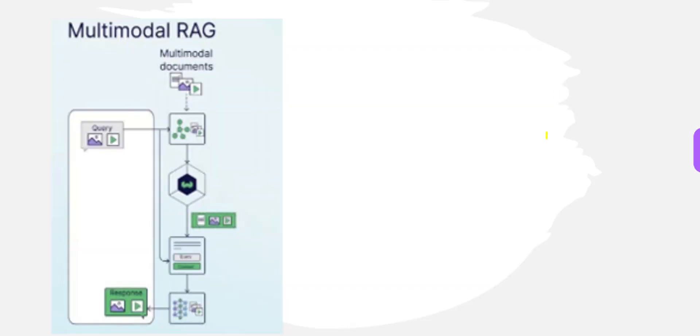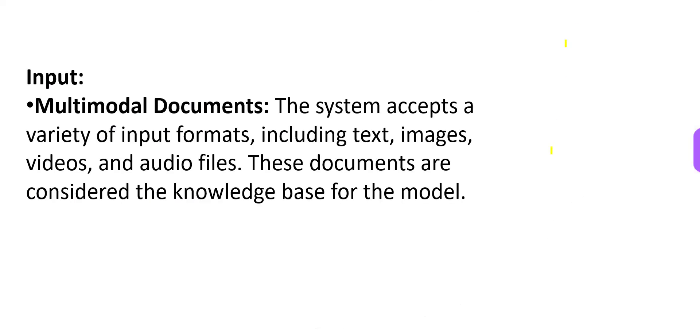What you necessarily do is you provide inputs to this model. The inputs can be in the form of text, images, videos, audio files.